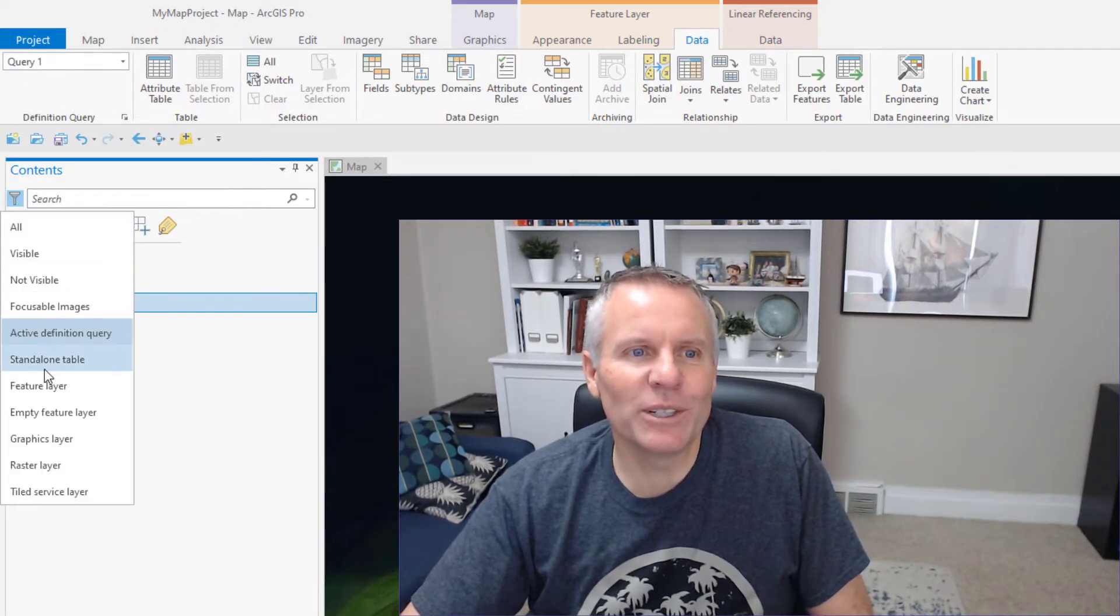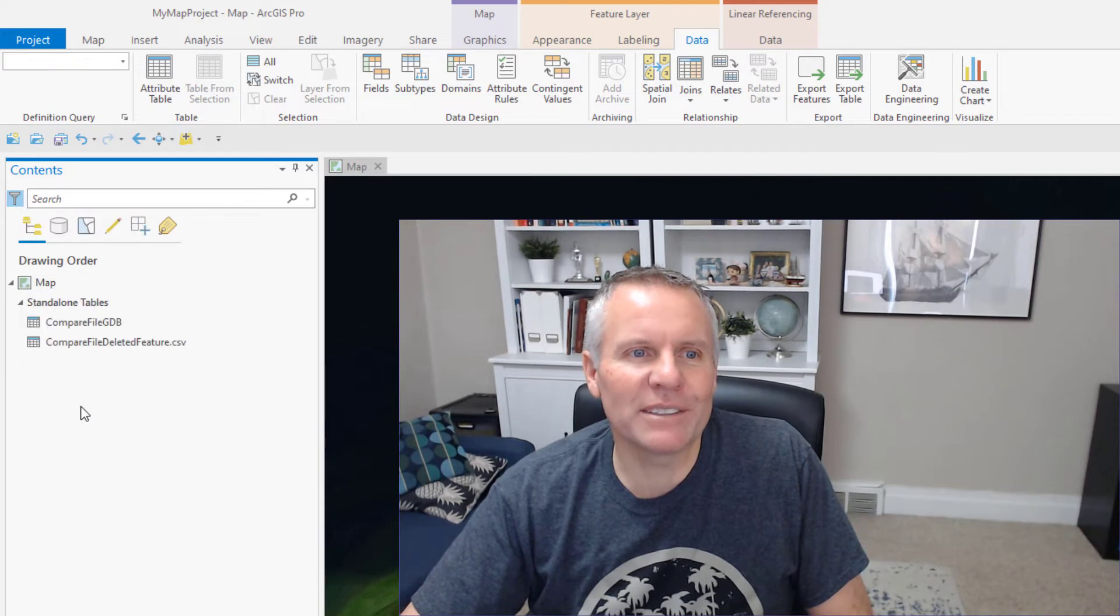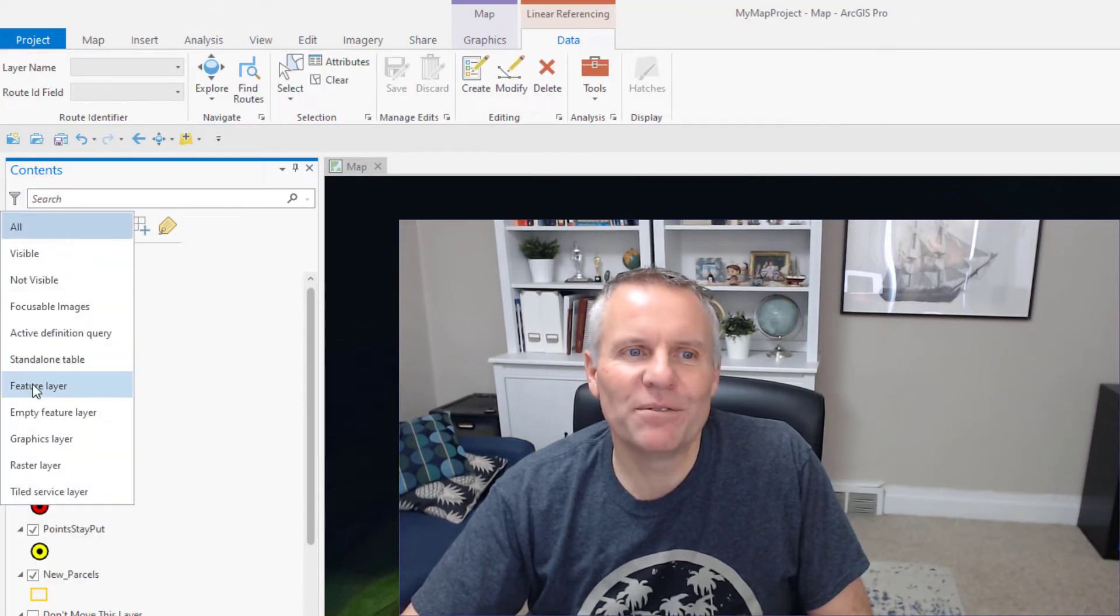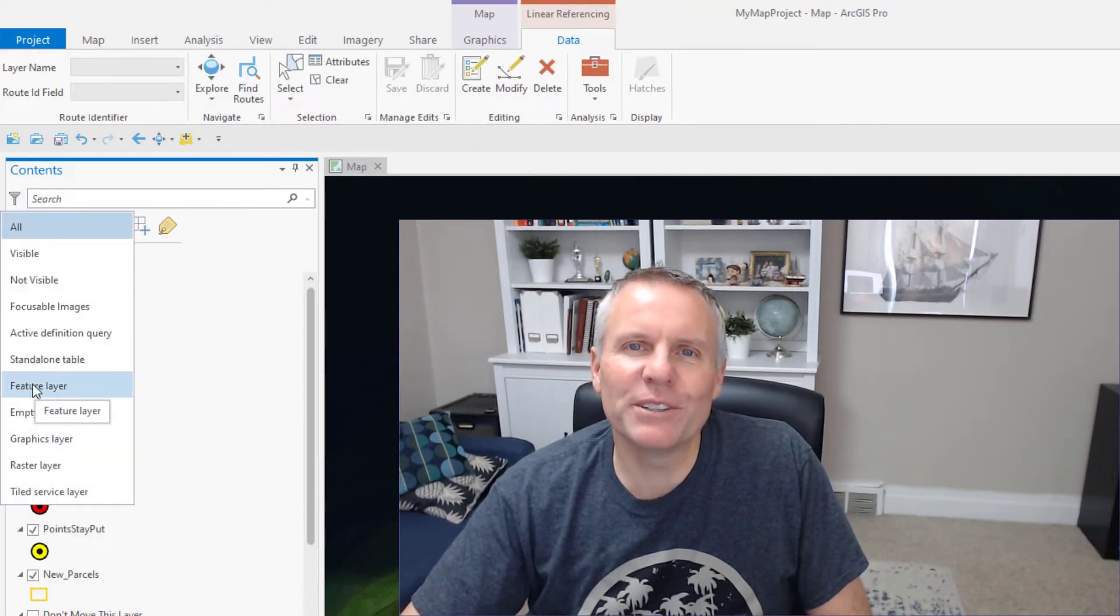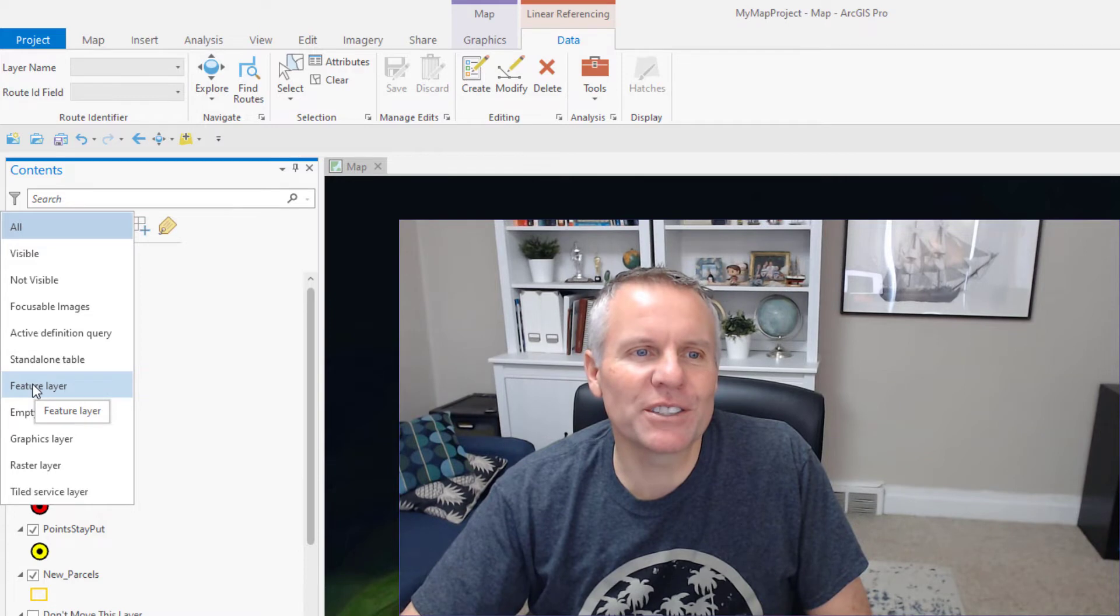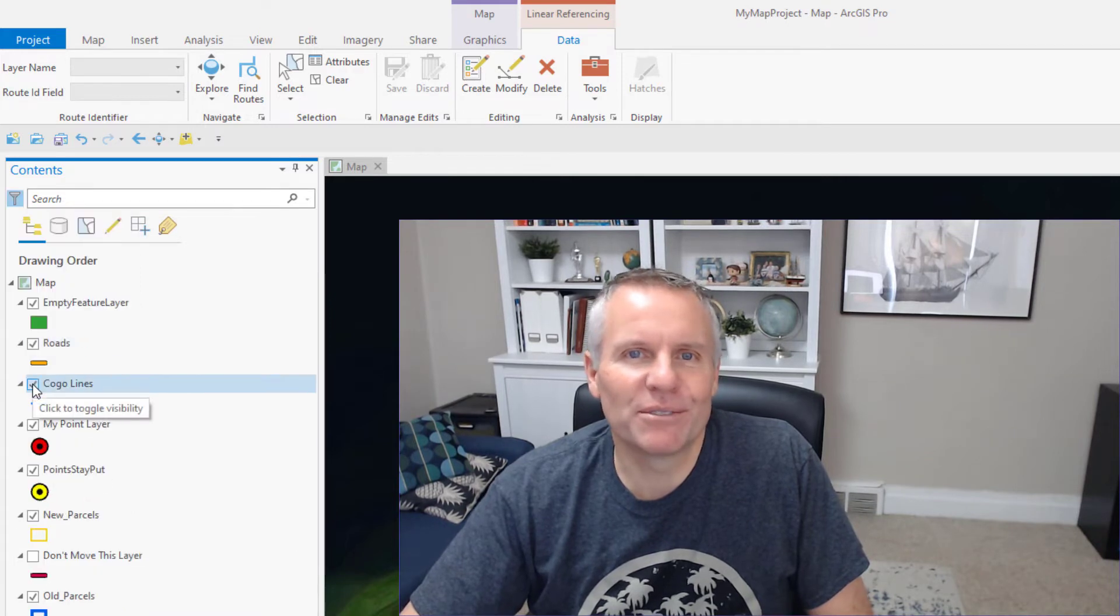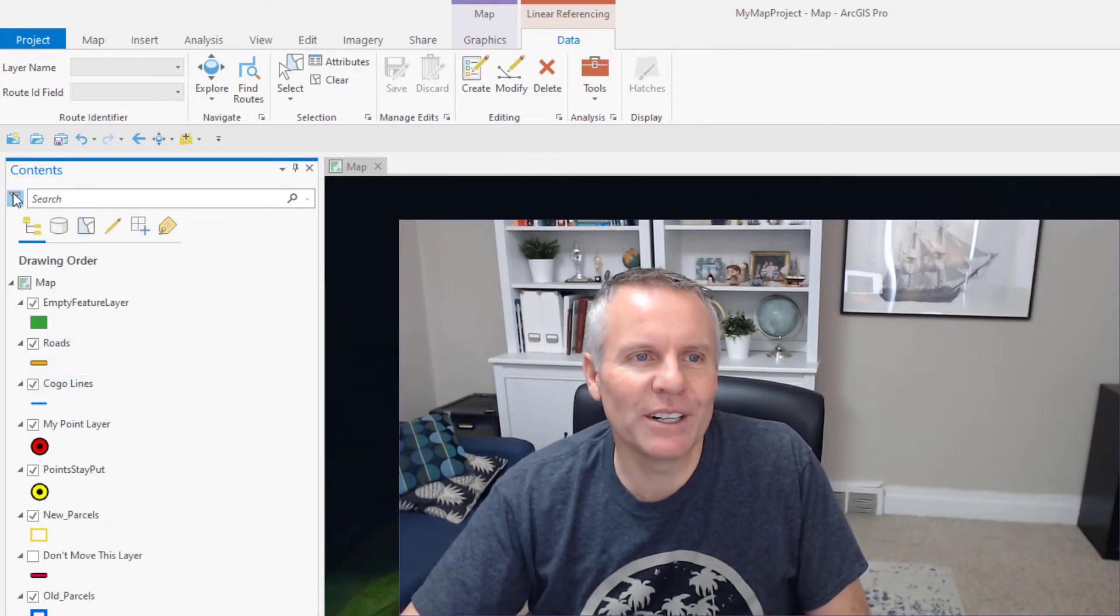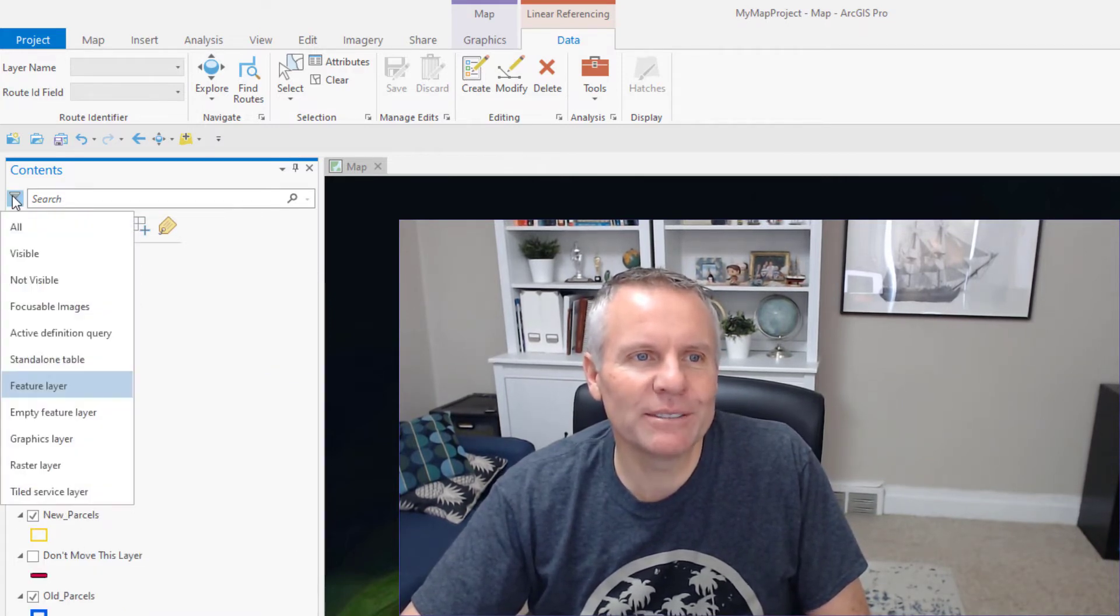The next one we talked about standalone tables. The feature layer filter limits just feature layers. It just shows you feature layers. Pretty easy to understand that one.